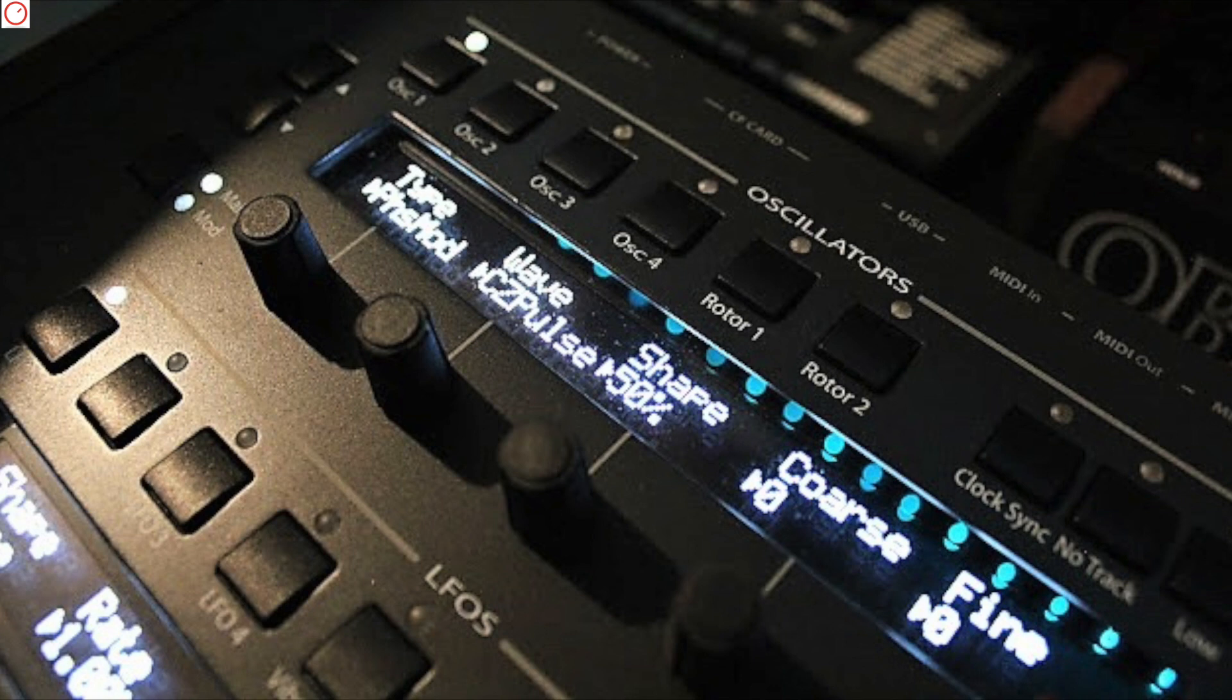And for the end, a nice surprise from John Bowen, sound designer of many hardware synths, including the new Korg Wavestate, but also the developer of the Solaris synthesizer. At NAMM, John presented prototypes of a new desktop version and of a voice expansion, but that's not all.